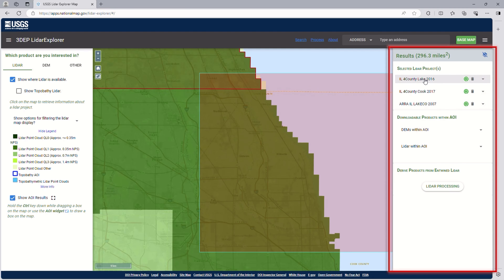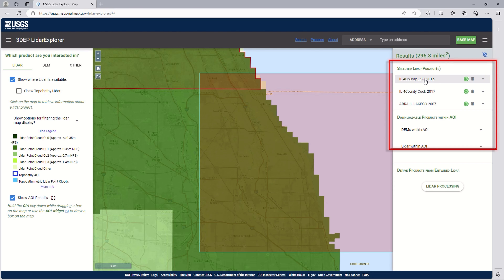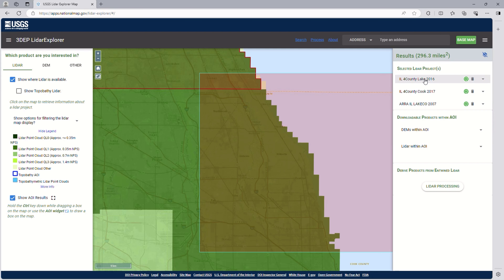Once done, the Results panel will open on the right side of the screen. Please note that redrawing the AOI will update the Results panel. The Area of Interest area in square miles will be displayed at the top of the panel. Below will be a list of all the projects that are available within the AOI, arranged from highest to lowest quality.